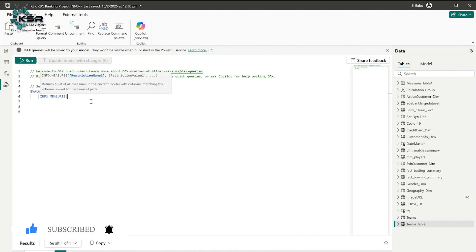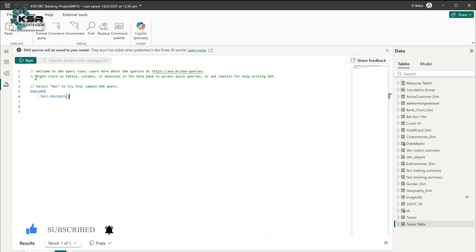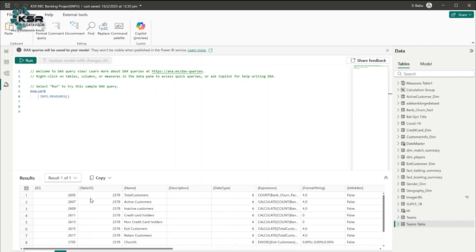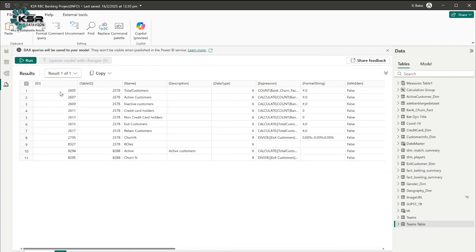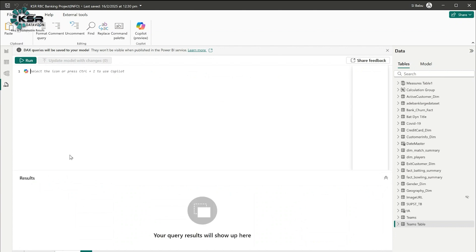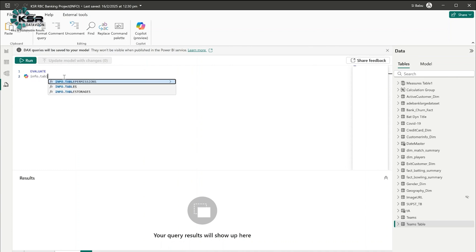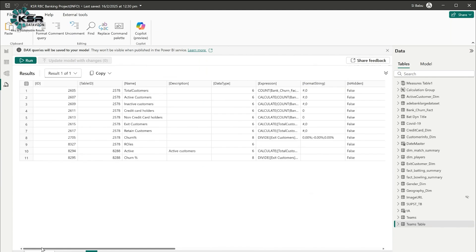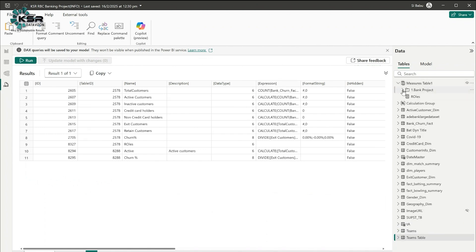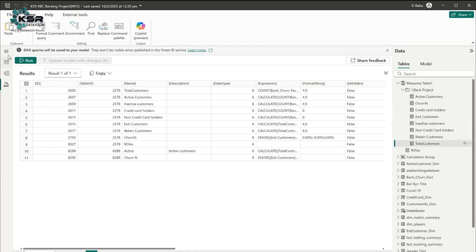Next, let's write INFO.MEASURES to see how many measures are in this Power BI file. I'll run this query. You can see an ID is given and a table ID. Let me open one more query — evaluate INFO.TABLES — and run it. For example, table number 2578 is the measures table. Total Customers is one of the measures listed with table ID 2578.